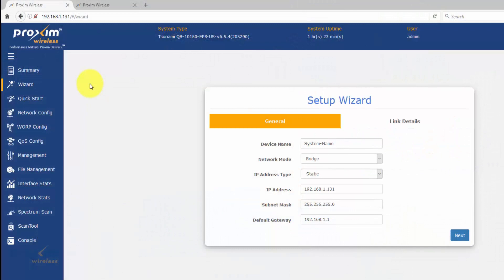Let's take a quick look at the basic settings required to establish a link for the Tsunami QuickBridge 10100 series and the Orinoco 9100 series. When you log into both radios, by default they are configured to link up. The default IP addresses are 169.254.128.131 and 169.254.128.132. When you log into both, it's going to automatically put you into the wizard.